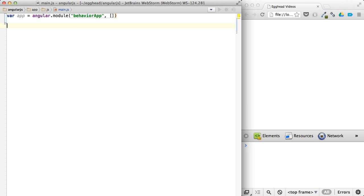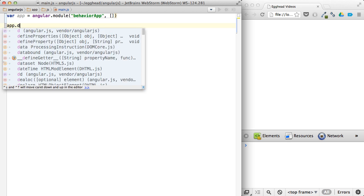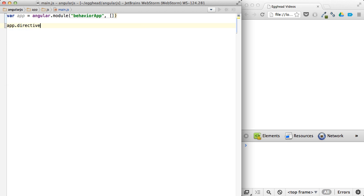And then we'll create two directives here, one to use the behavior of rolling the mouse over the element, and one for the mouse leaving the element. So our first directive will be, we'll say app directive.